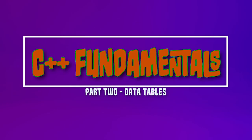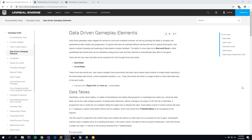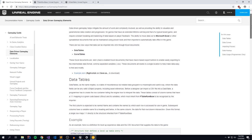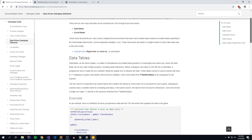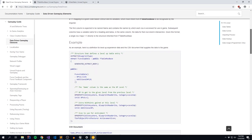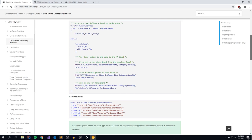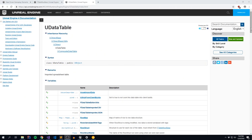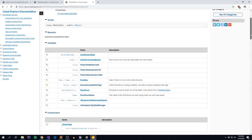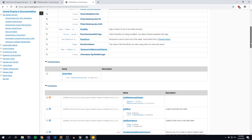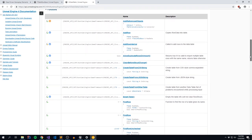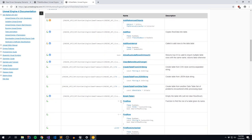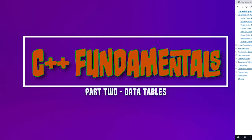Hey guys, this is Voightech, and today we're going to pick up our Unreal Engine C++ Fundamentals series, talking about data-driven gameplay, specifically using data tables. We're going to look at how to create data tables using C++, how to expose them to our blueprints, how to bring in data types like FTableRowBase and UDataTable onto our player character, and also how we can use external files to populate our data tables.